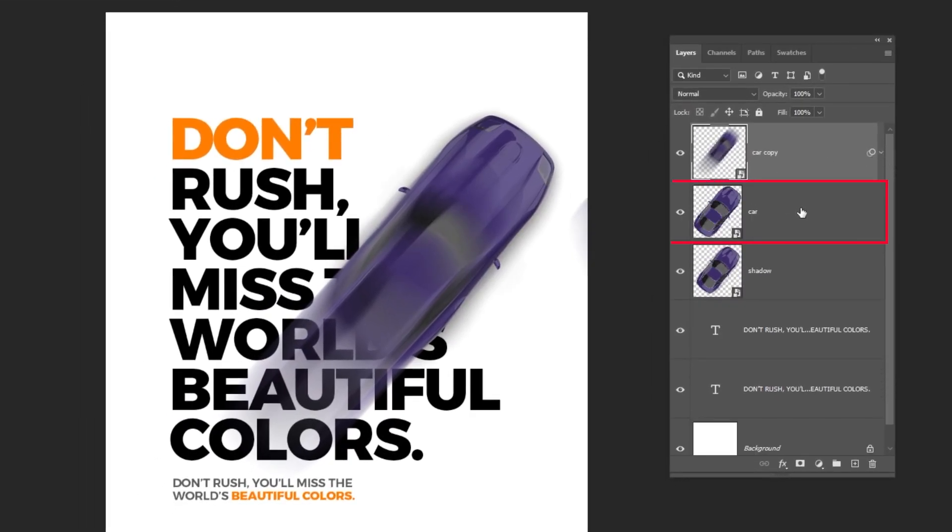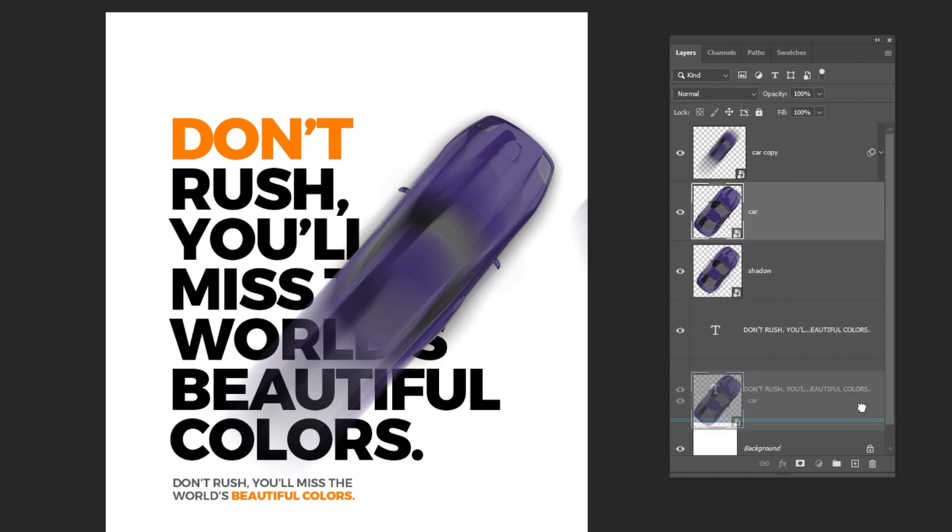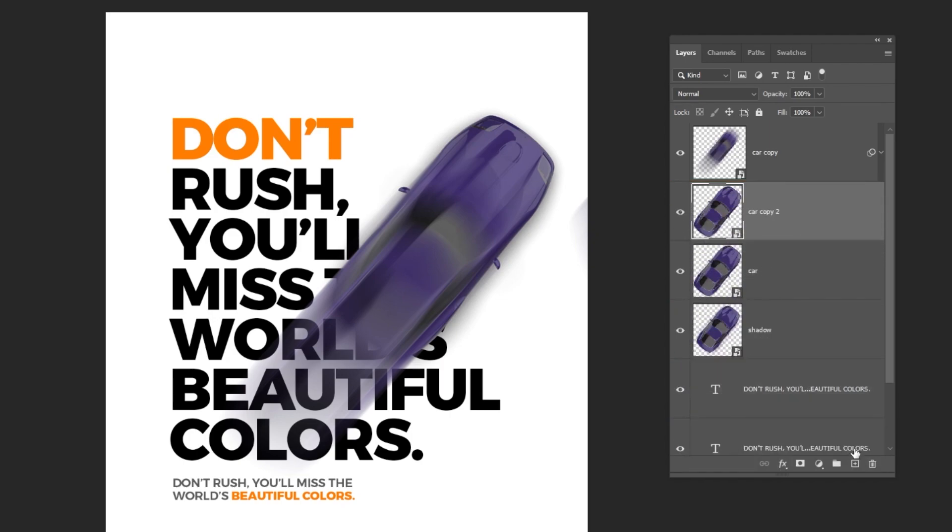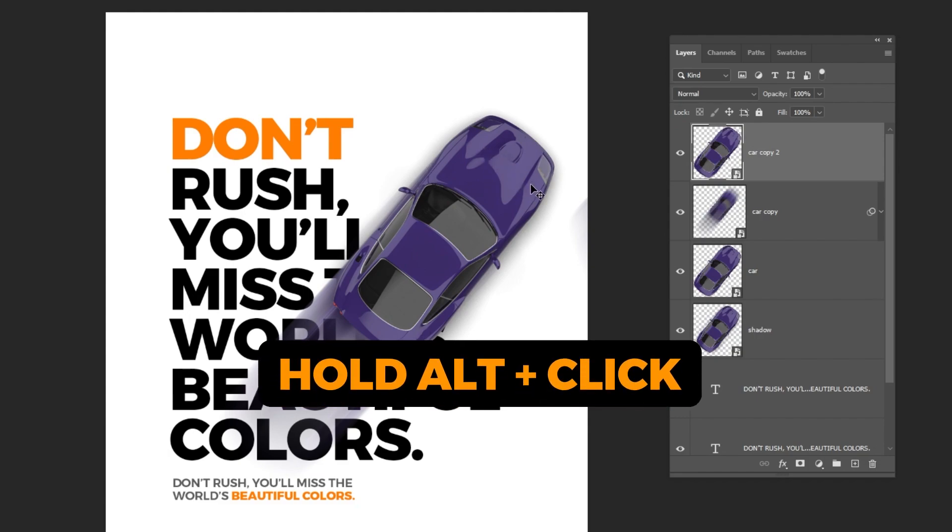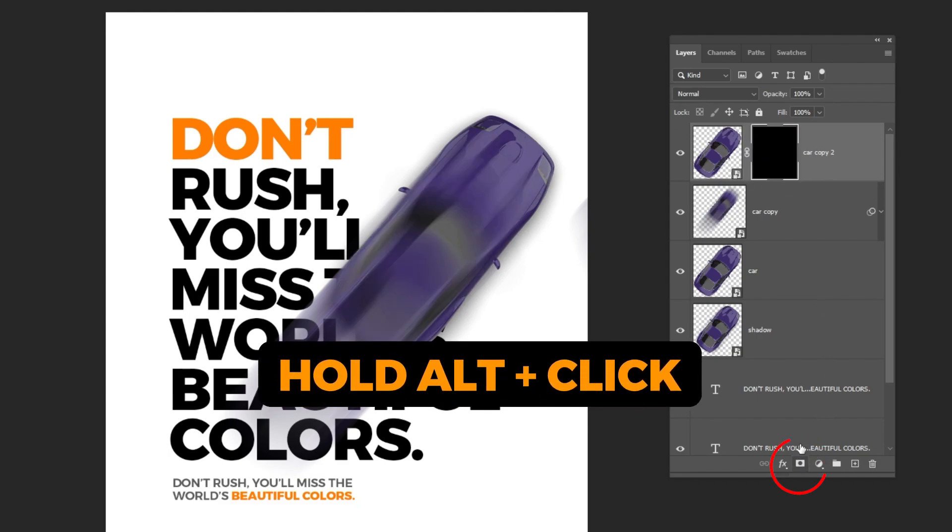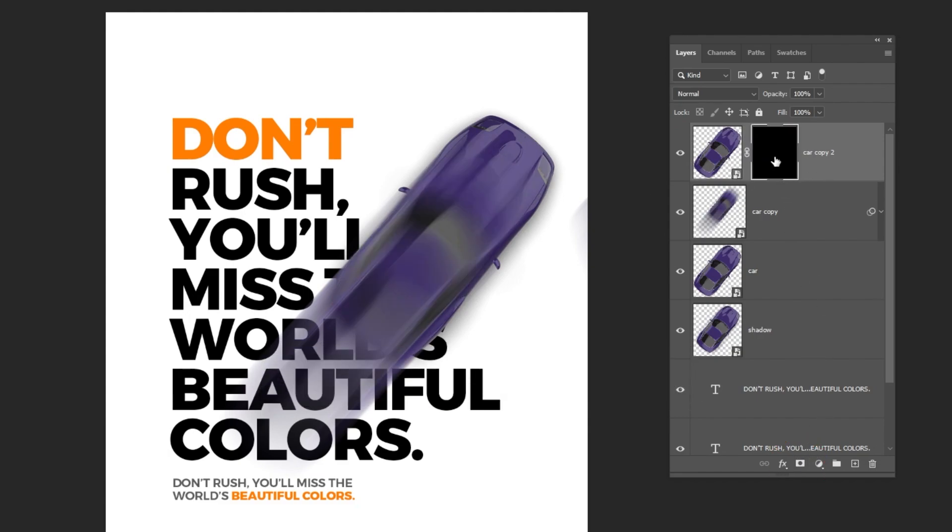Now choose this car layer and duplicate it like this. Put this layer on top of the layers. Let's hide it by holding Alt and clicking on the mask icon. This is an inverted mask.